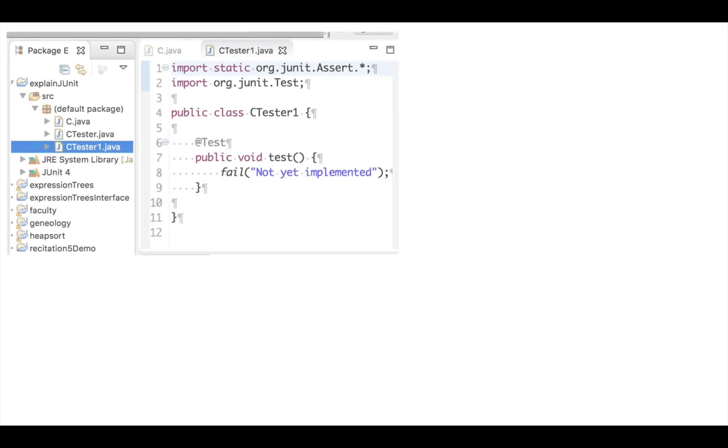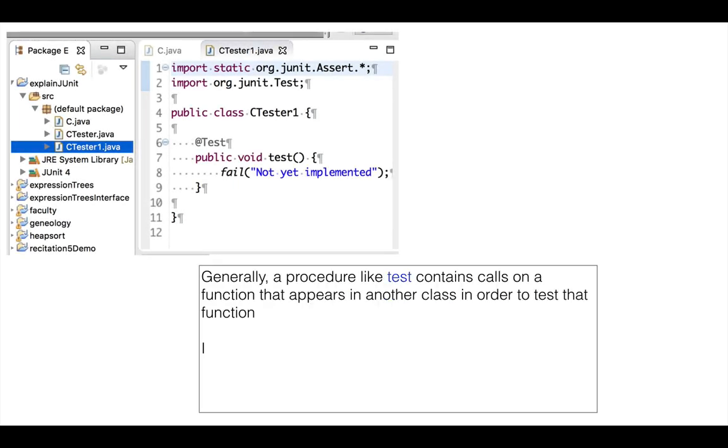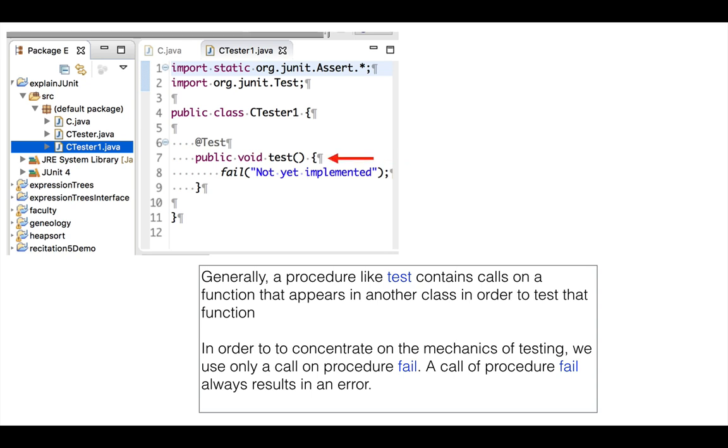Here is the initial JUnit testing class, CTester1. It has one procedure, which is preceded by the annotation @test. Procedure test contains a call on procedure fail, which always fails.